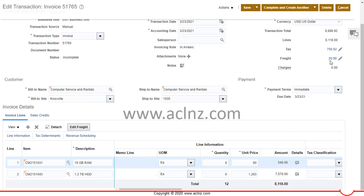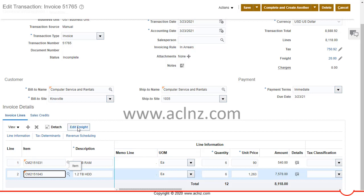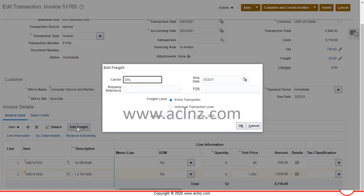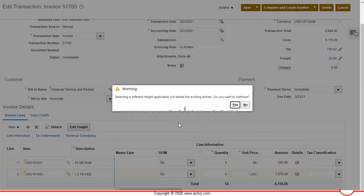As you can see, the freight at the line level got added. Now I'll click on the second line and again click 'Edit Freight.' Here you can see the option to add freight for the entire transaction or for individual transaction lines. The first approach I demonstrated was for the entire transaction; now I will add it individually for the second line.